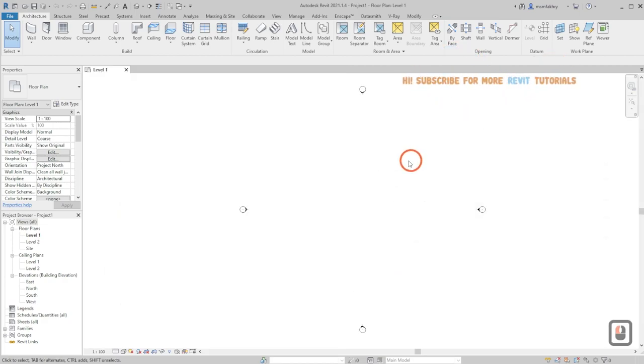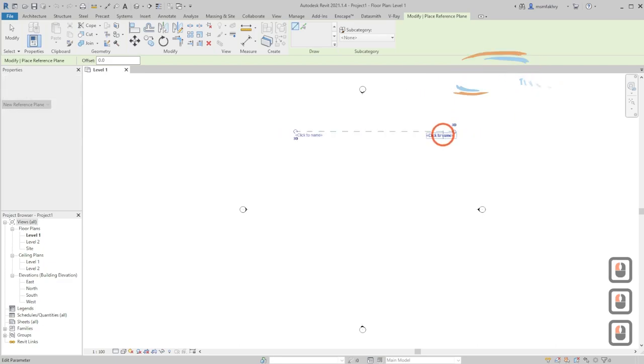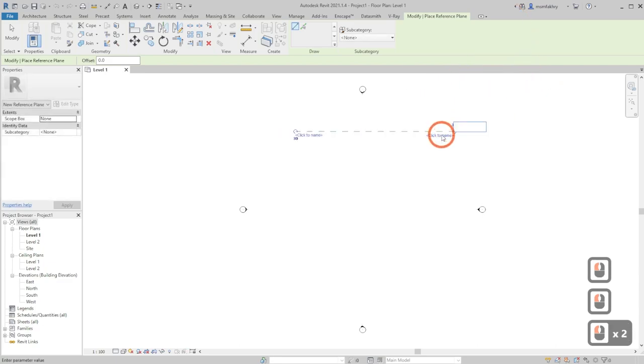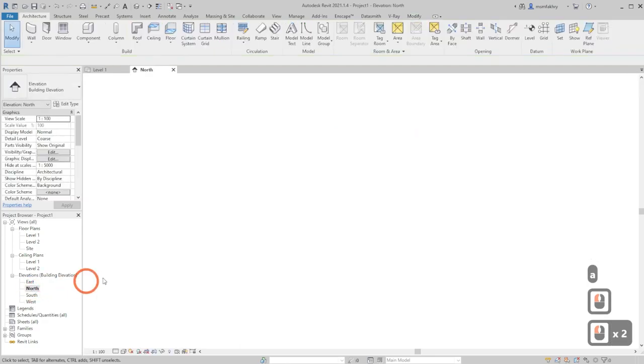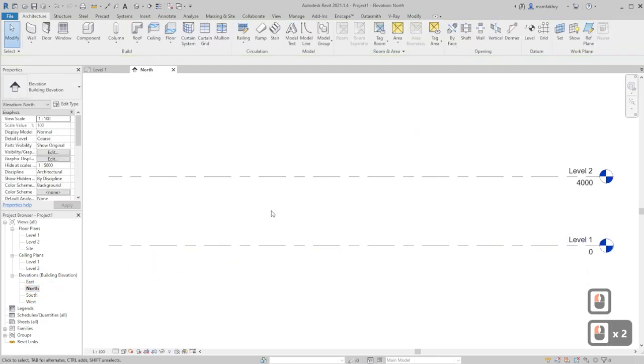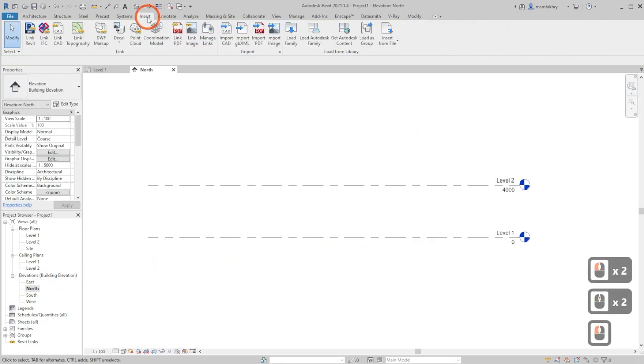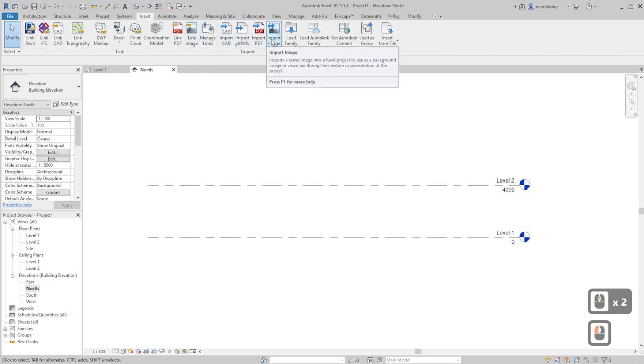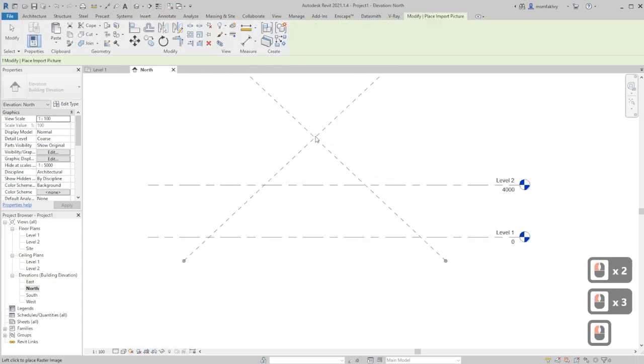Let's head to Revit and start by creating a reference plane, make it close to the north elevation, name it A. Then go to the north elevation itself and insert tab to insert your image, use import file.